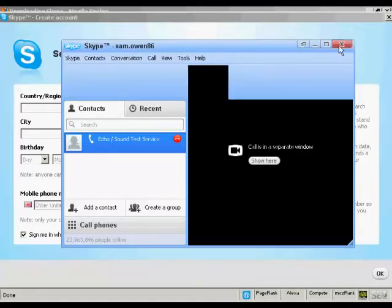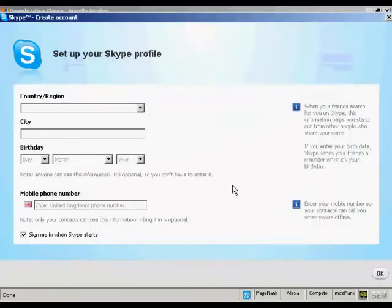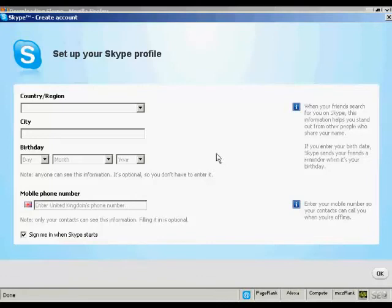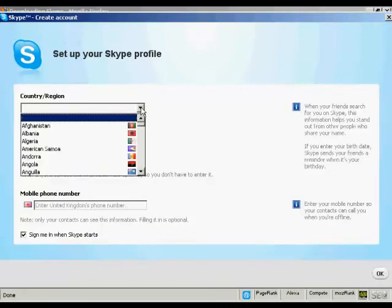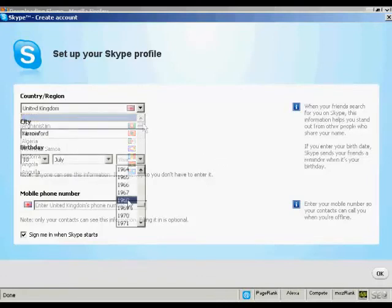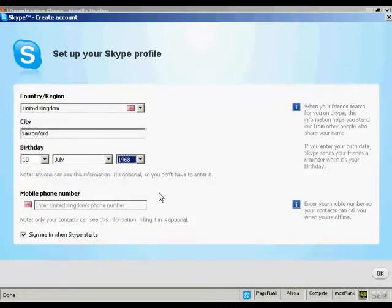And there you go. That's all done. So I'm just going to shut that now. And the final thing to do is to set up my Skype profile by entering my country and region. And there we go.